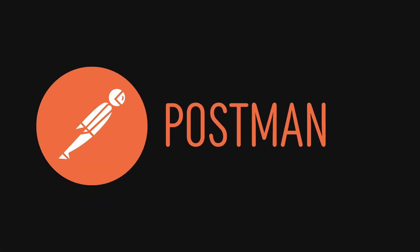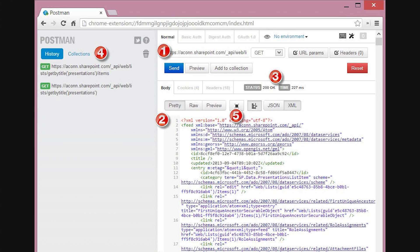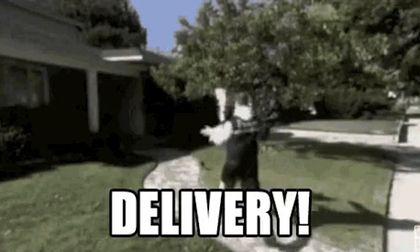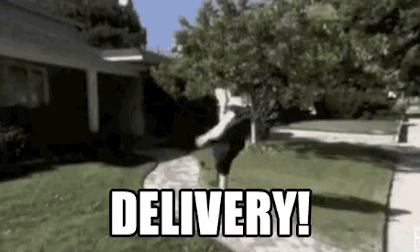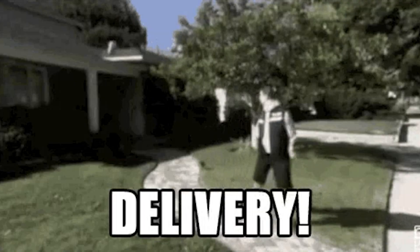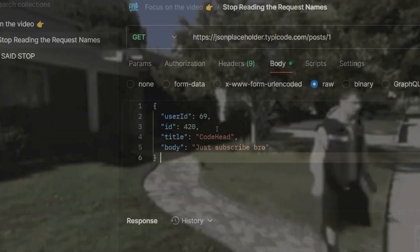Postman, a platform for building and testing APIs, started in 2012 as a simple Chrome extension. Today, it's the go-to tool for developers who deal with APIs.